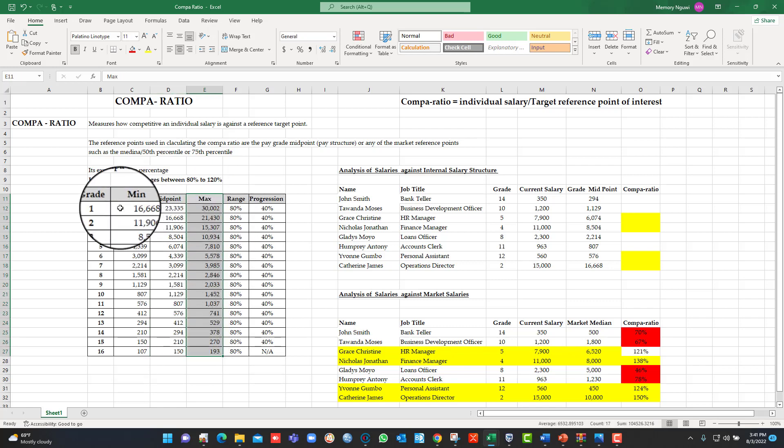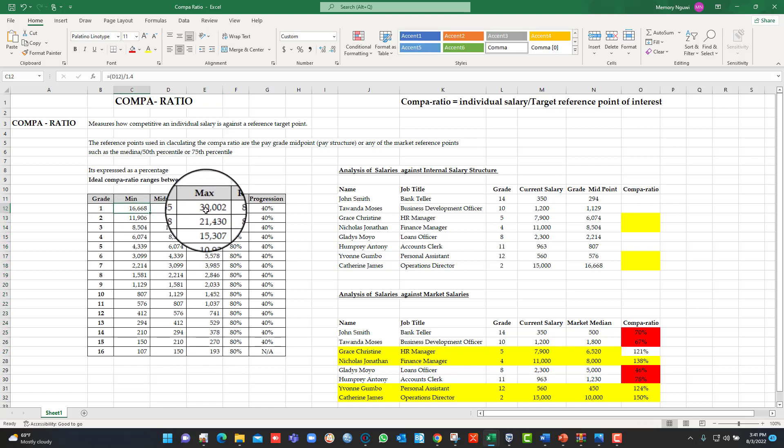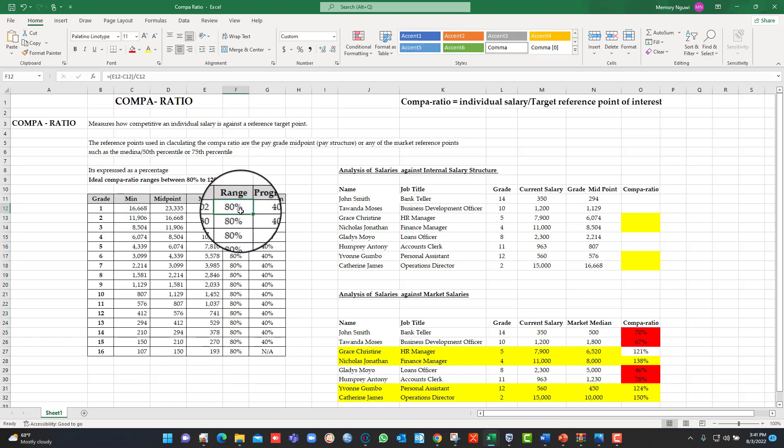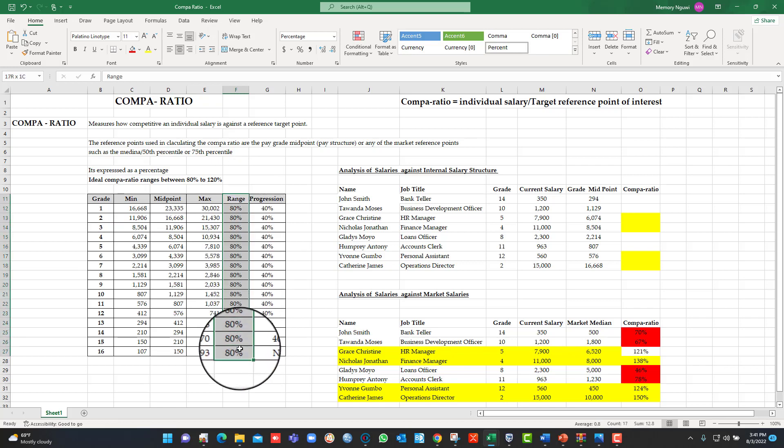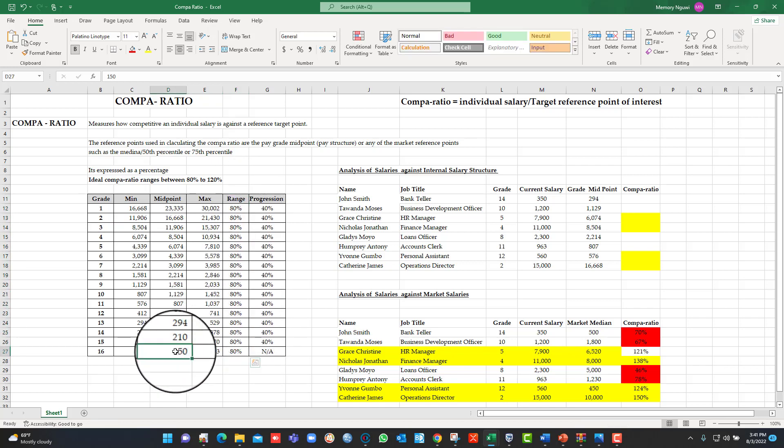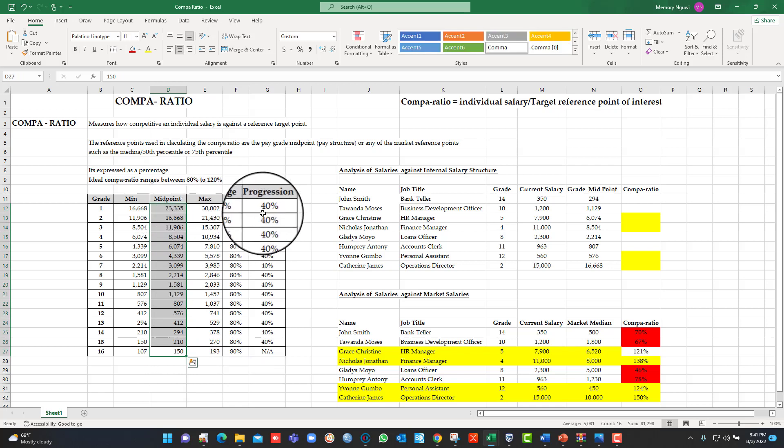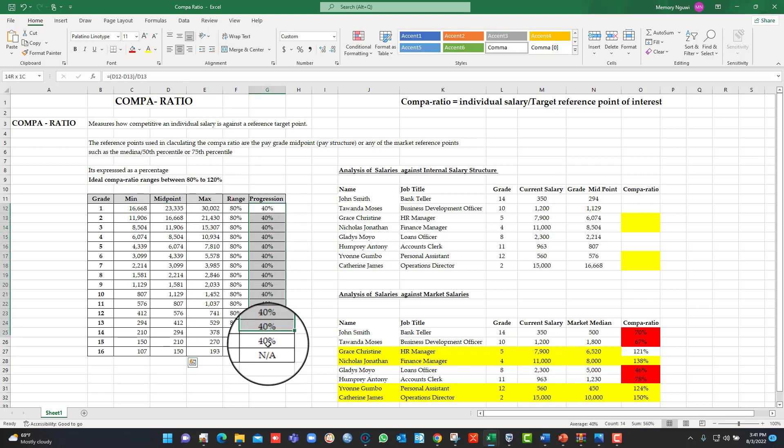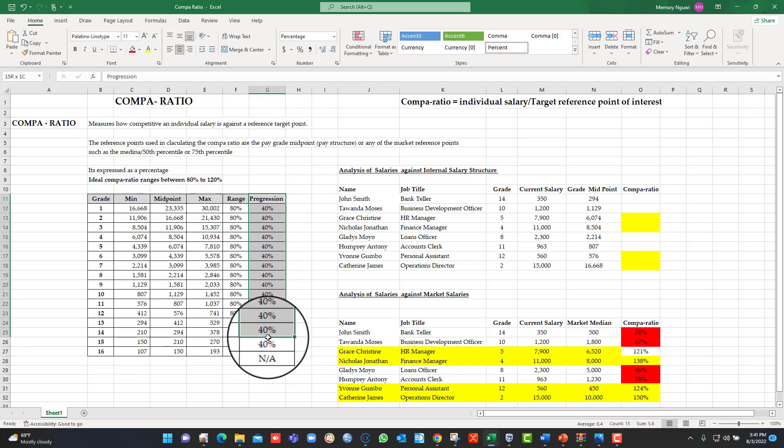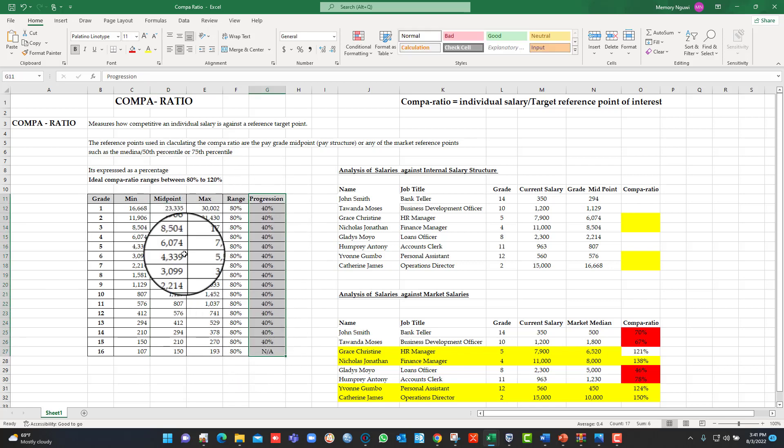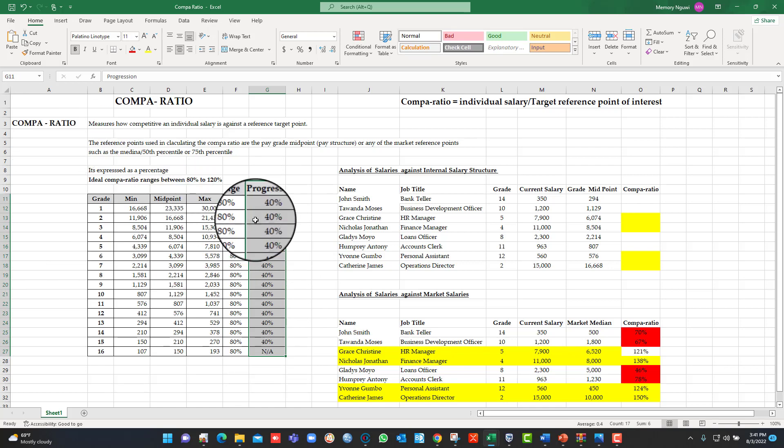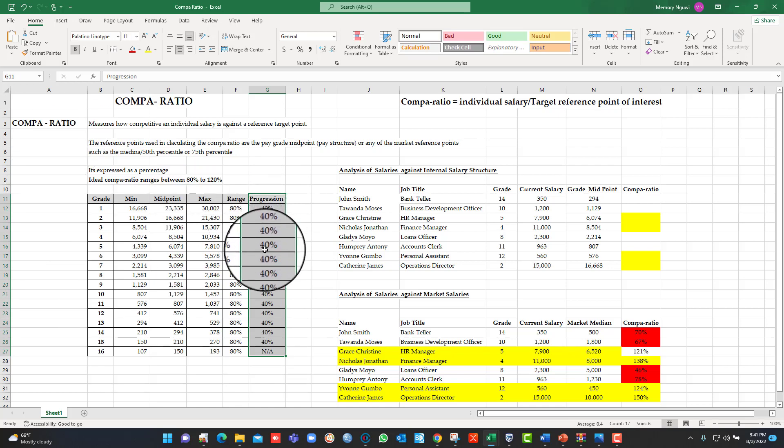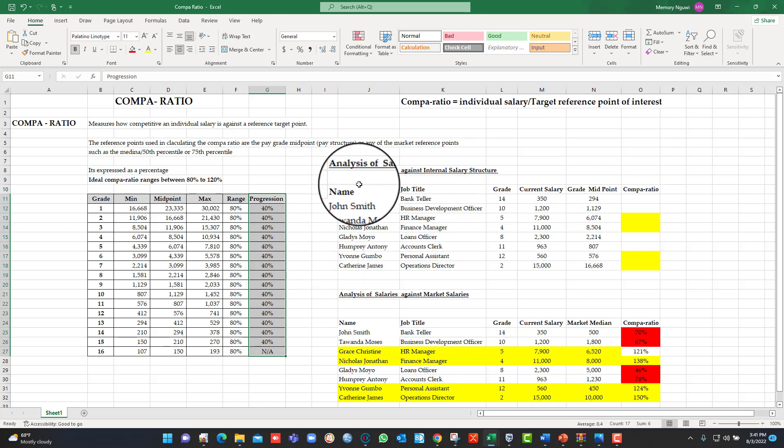So if you look here, the difference between the maximum and the minimum is what is called the pay range. This is the pay range. Then the percentage difference between the midpoint of adjacent grades is called the pay progression. The process of calculating all these is actually covered in another video on pay structuring. But today we are focusing on the Compa-ratio.